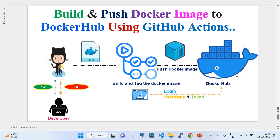In GitHub, I'm going to create a repository called something like 'docker-image'. In that repository, we'll create a folder where we keep the Dockerfile and a package.json file. Similarly, under the .github/workflow folder, we'll create a workflow file which invokes the required GitHub Actions APIs to build the Docker image and push it to Docker Hub.